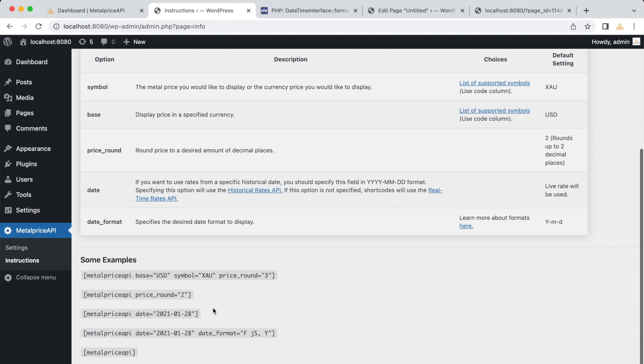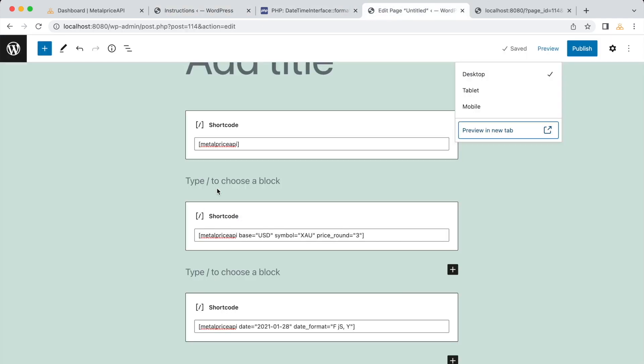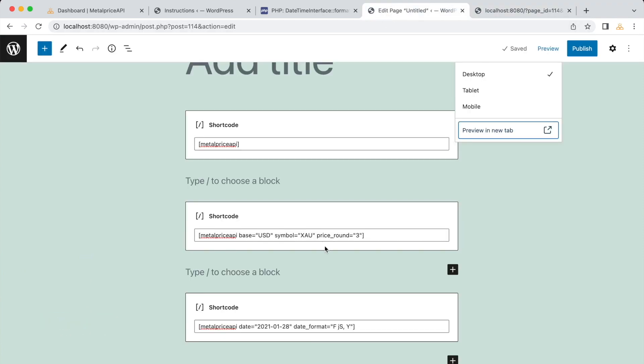By default, the date format is set to YMD. If you want to use a different date format, you need to update the shortcode accordingly.